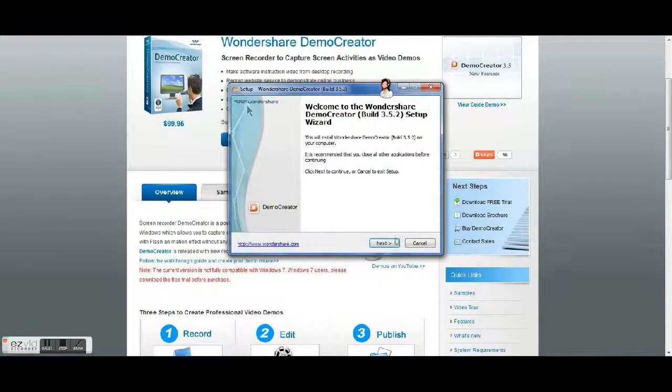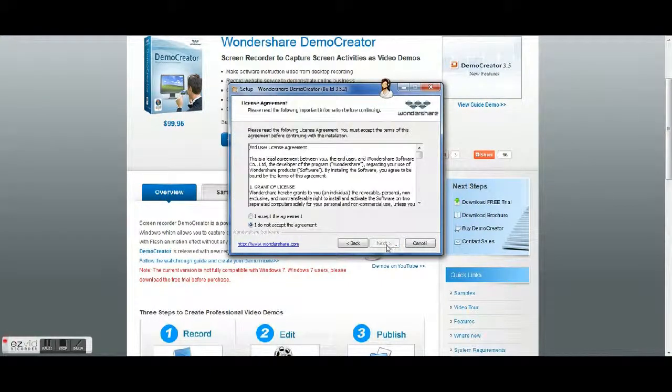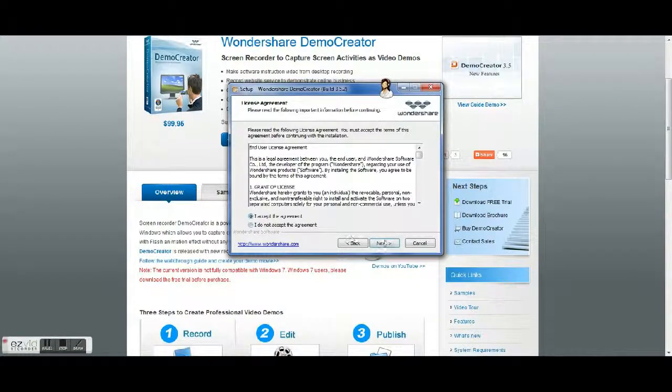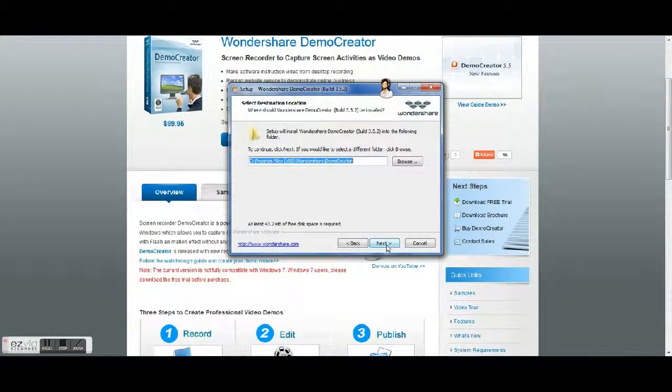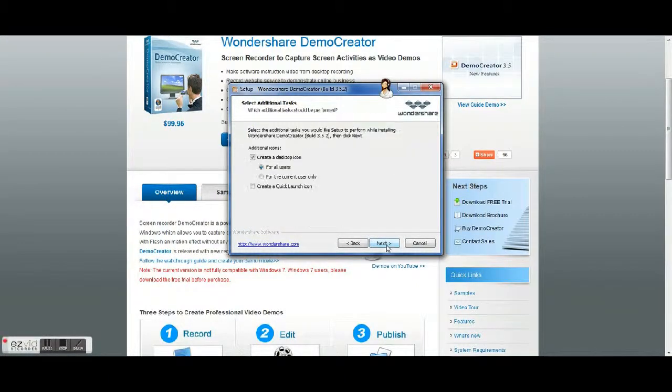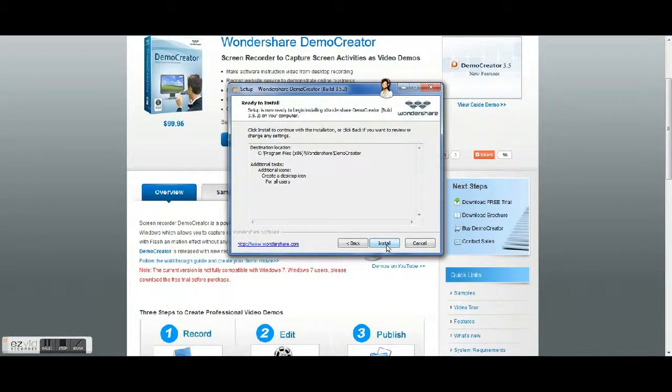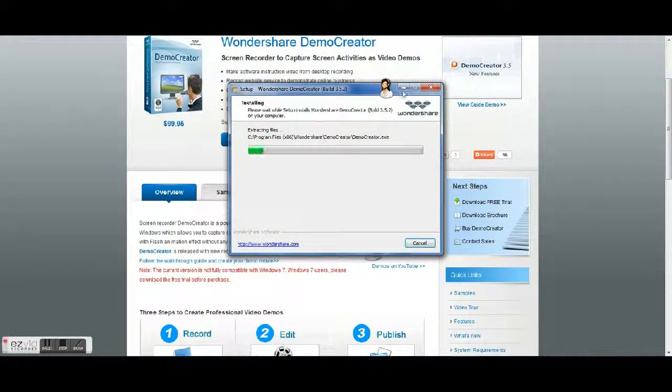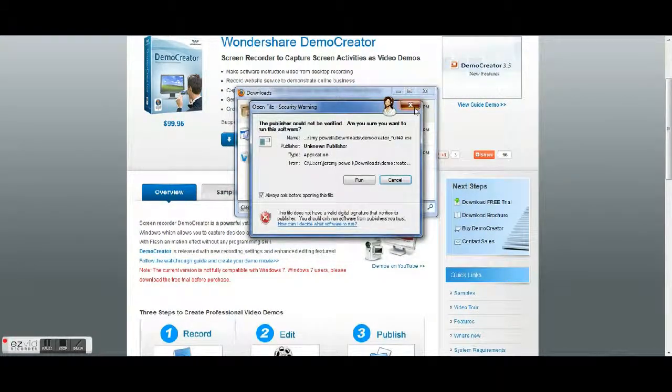So I'm just running it and everything and installing this. Okay, so just hit next, next, install it. All right.